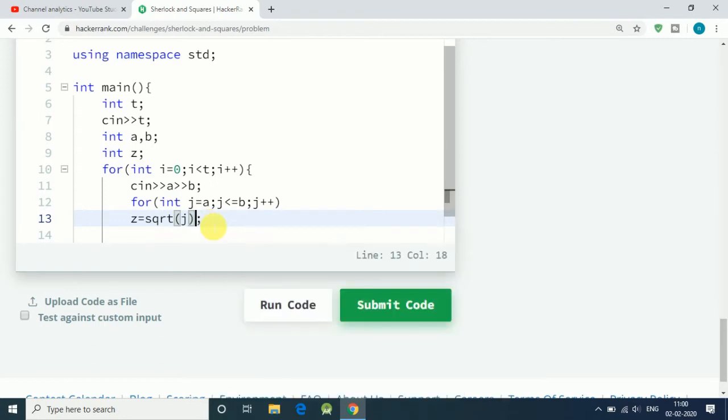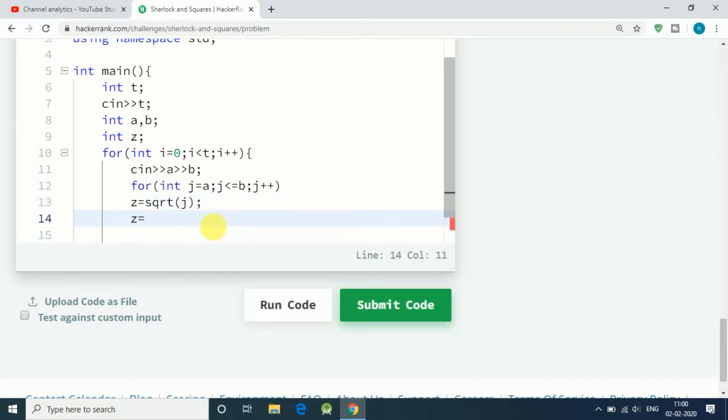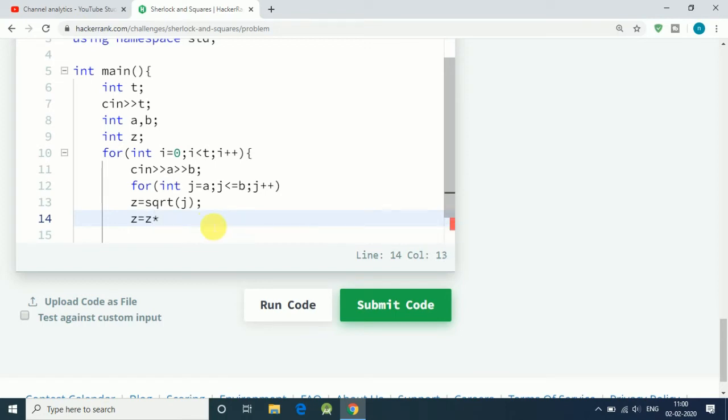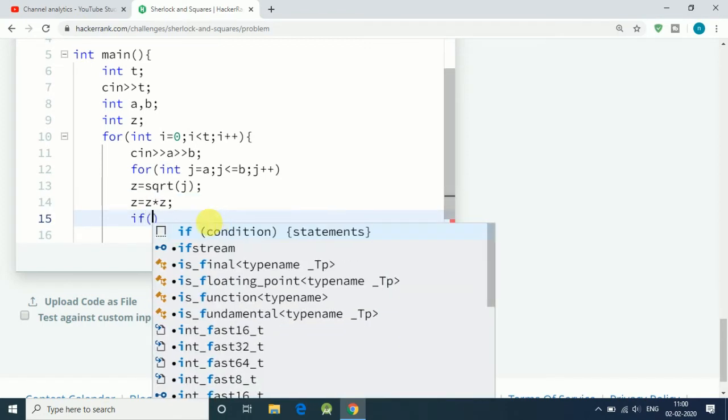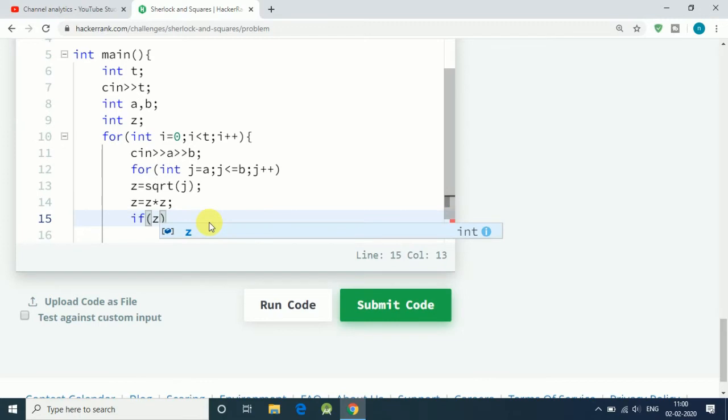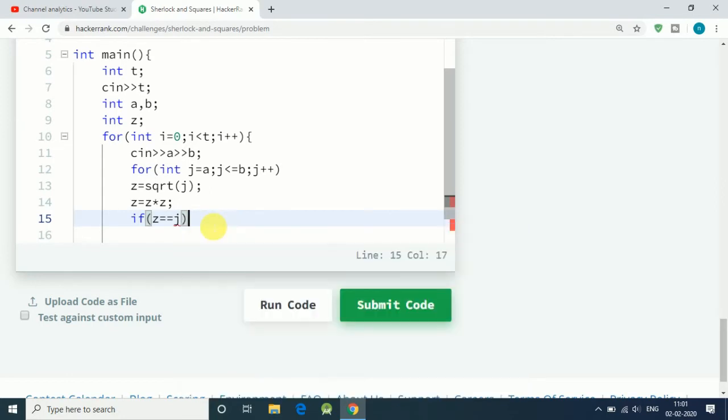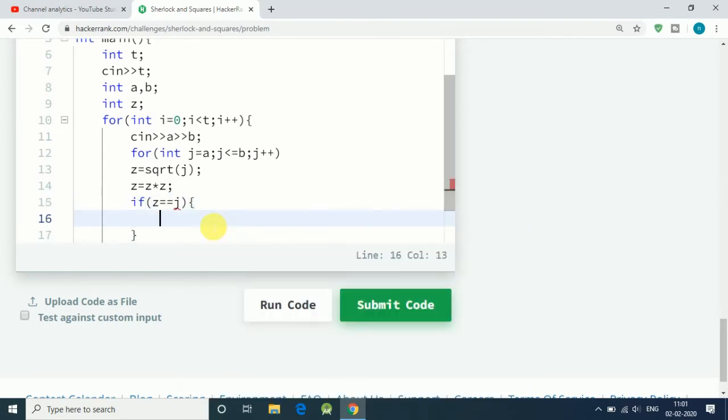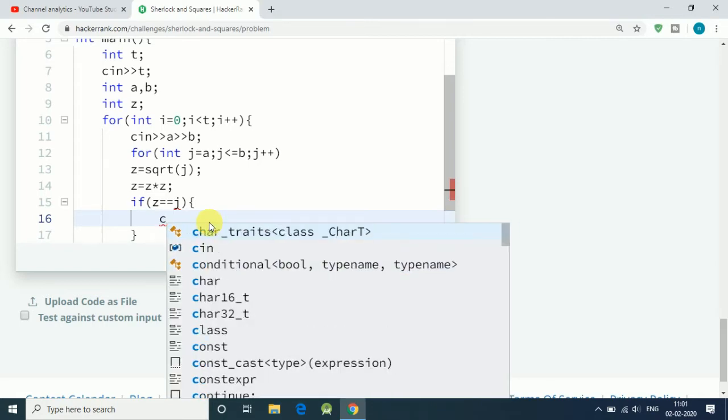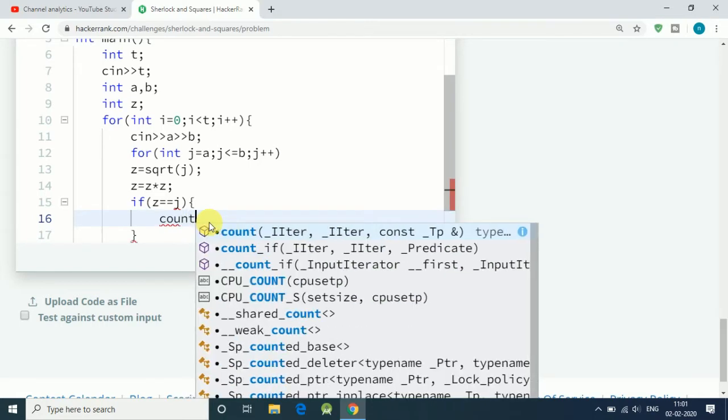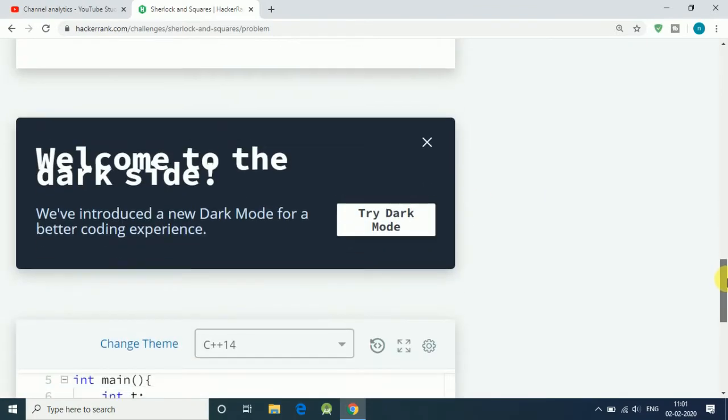First of all, we find the square root of the first number, and after that we do z equals z multiply by z. Then we find the square of that integer number and check if z is equal to j. If that is true, it means that number is a square number.